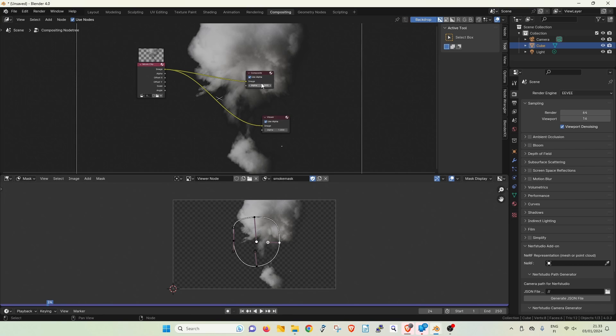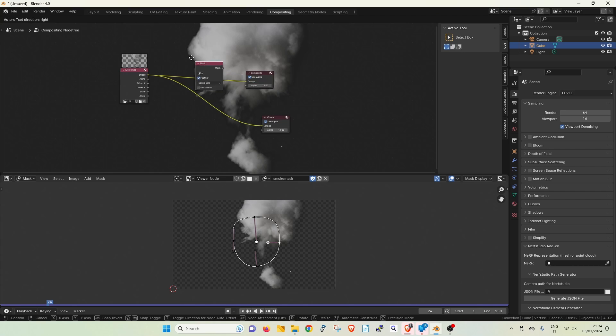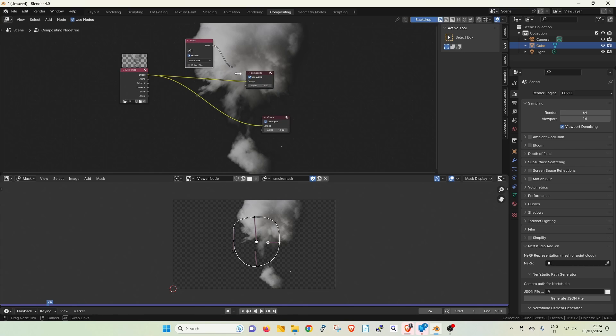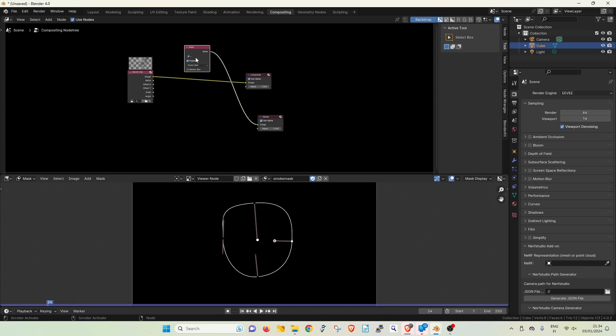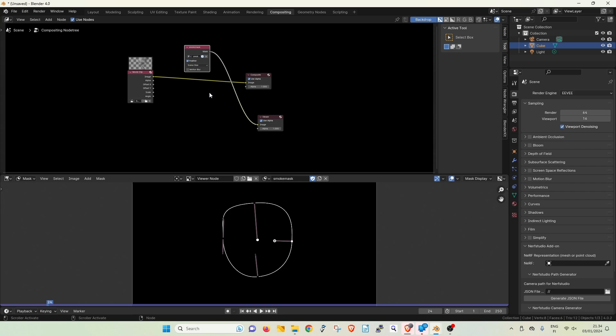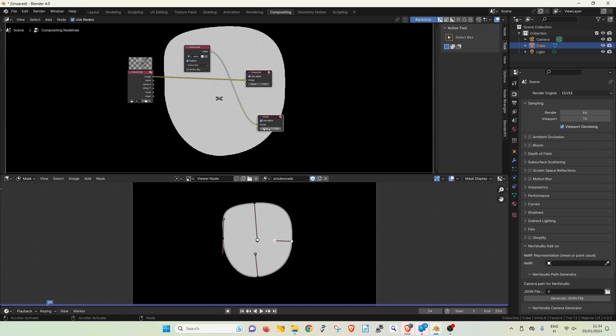To see the mask in the compositor let's add a mask node and plug into the viewer. Then we can choose our mask from the drop-down. You sometimes need to re-plug a node to refresh.